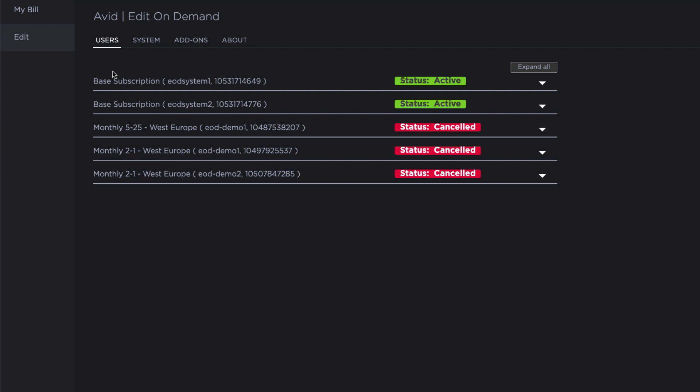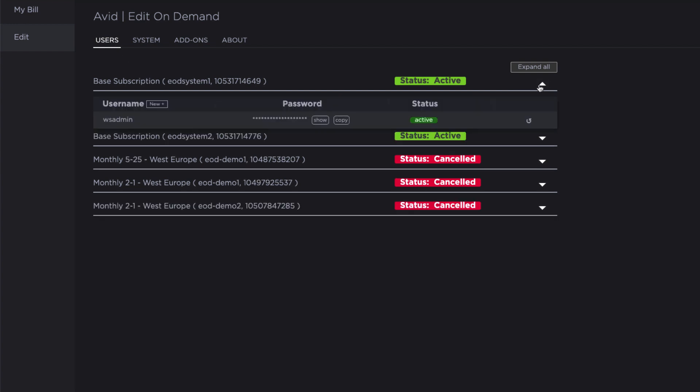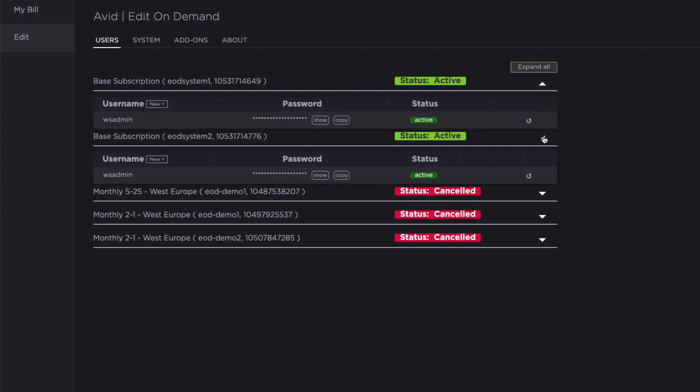Under the Users tab, you will see all of your subscriptions either currently active like the two we created in the previous video, or previous subscriptions which have now been cancelled. Notice that each of the subscriptions automatically has a user created called wsadmin. This is the workspace administrator user you will use to administer the Nexus workspaces shortly. But first, let's add some additional user accounts.